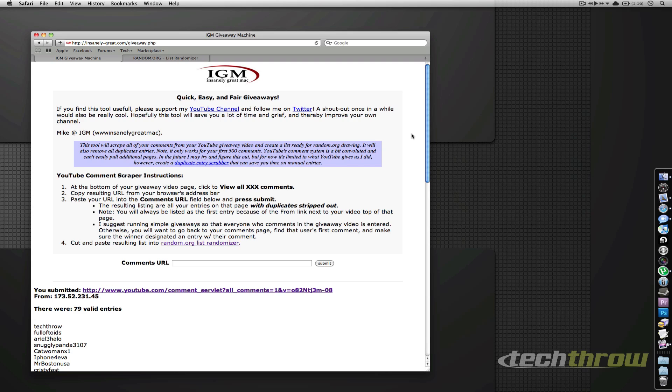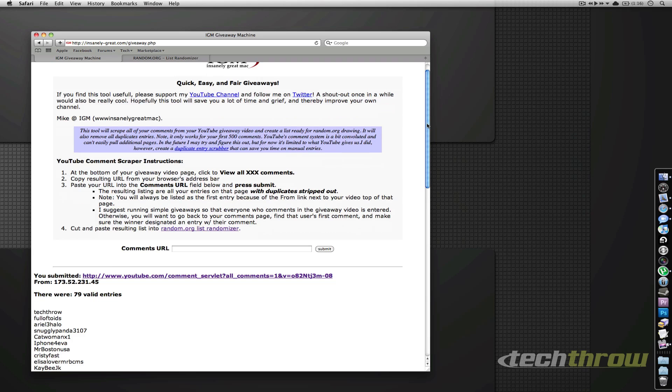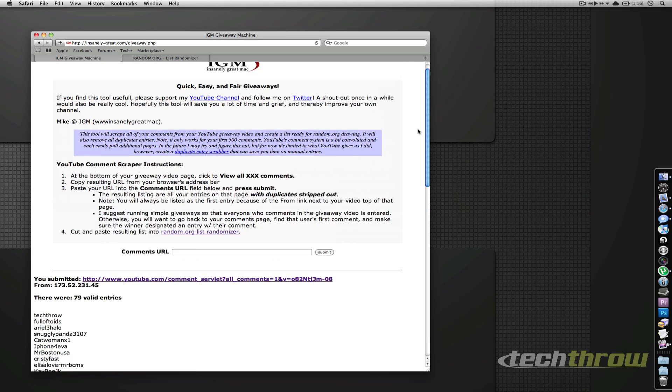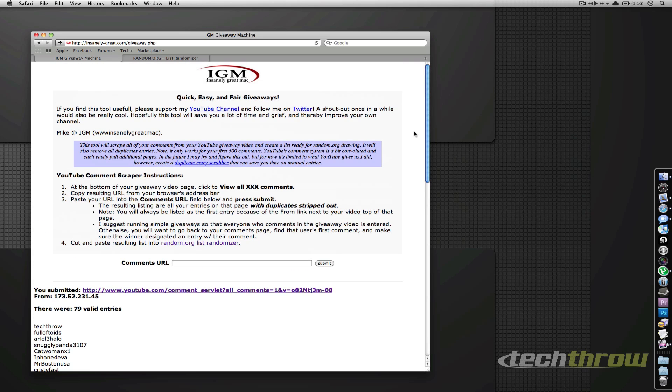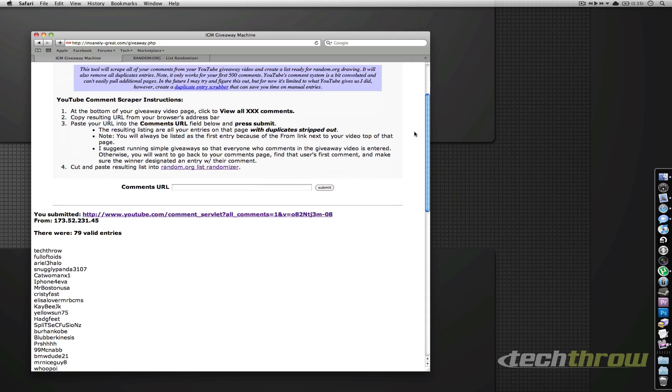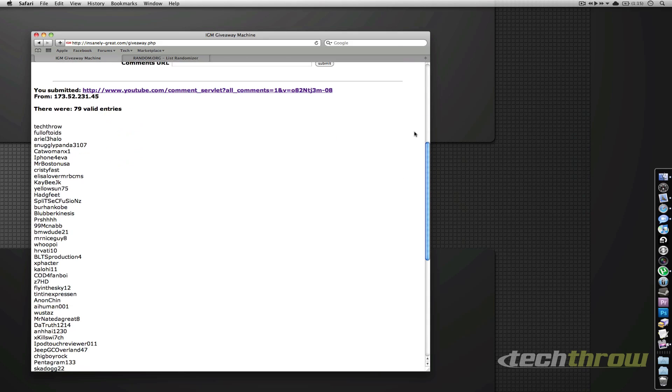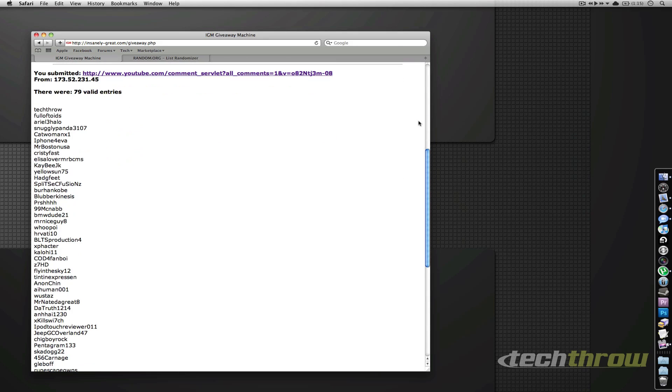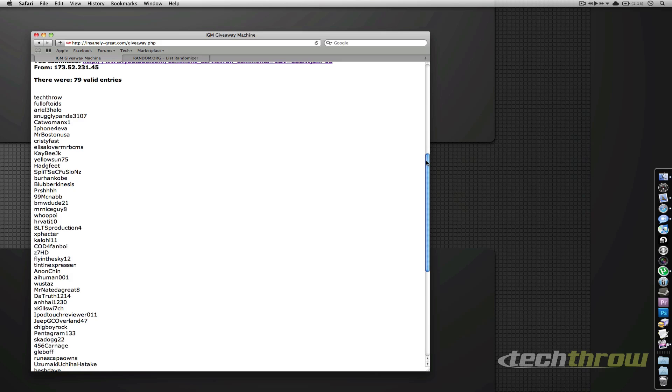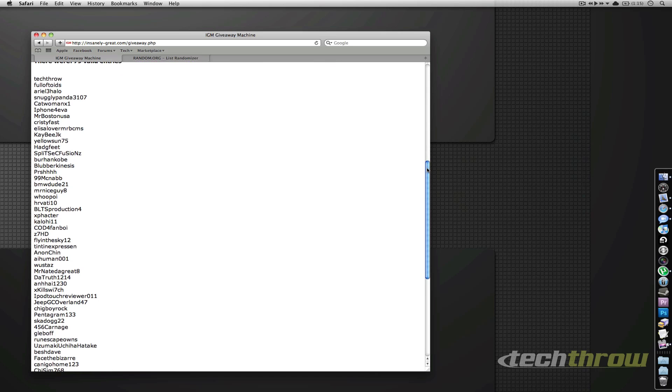I've taken everybody's comments and entered them into this insanely great Mac tool, so check him out on YouTube - InsanelyGreatMac or InsanelyGreatMac.com. As you can see, here are all the comments. There were 80-something comments and what this tool does is it removes duplicates.